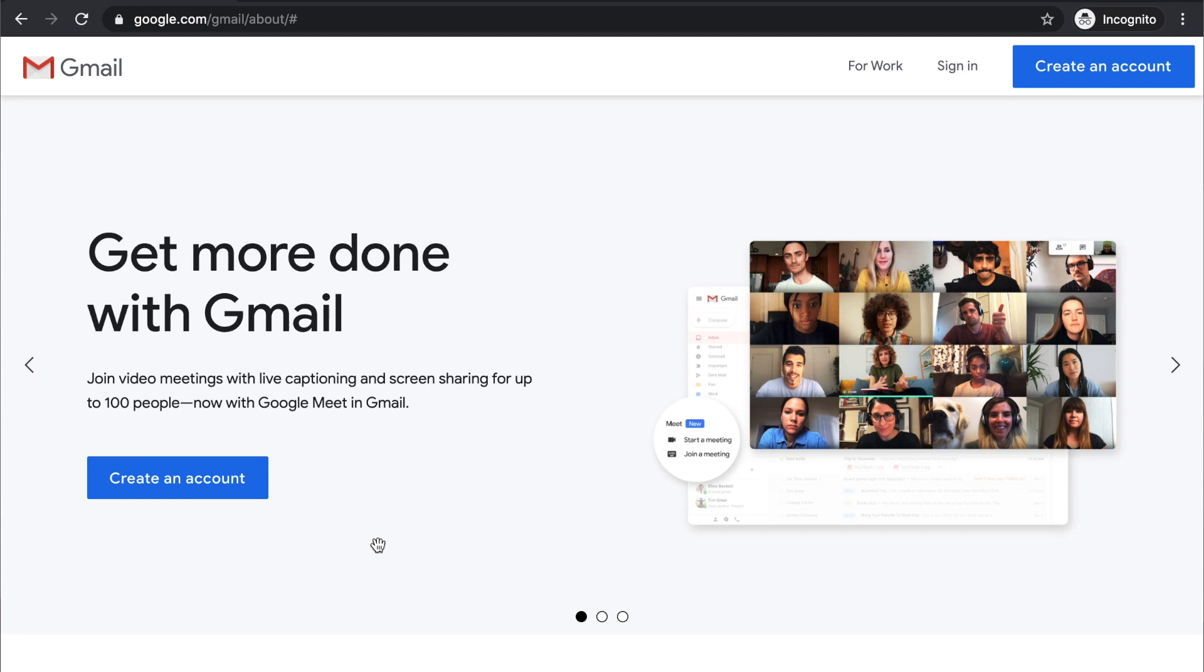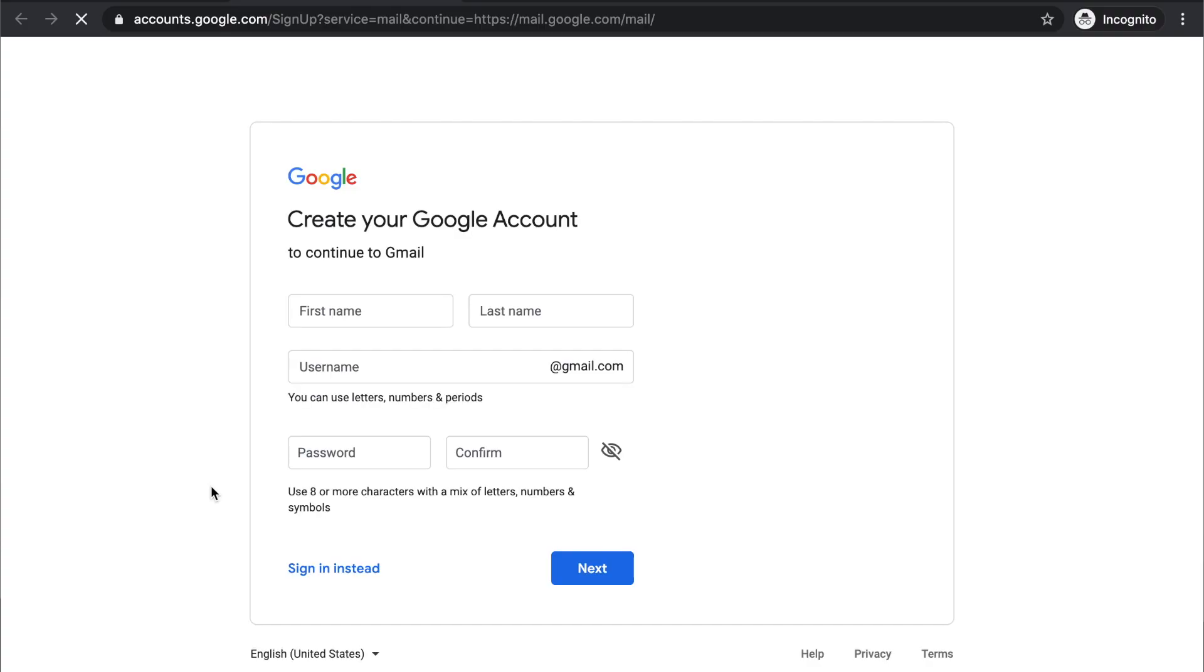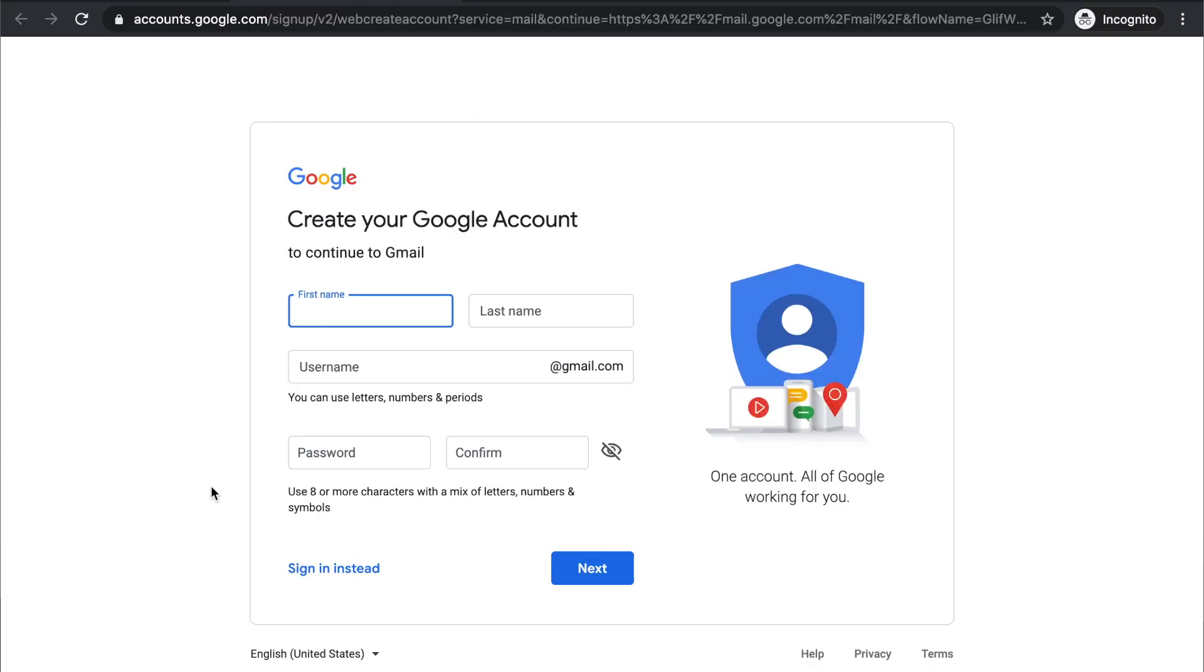All right, so we're going to start at the Gmail homepage and you have to click on the button that says create an account. It will open a new tab where you're going to create your Google account with Gmail.